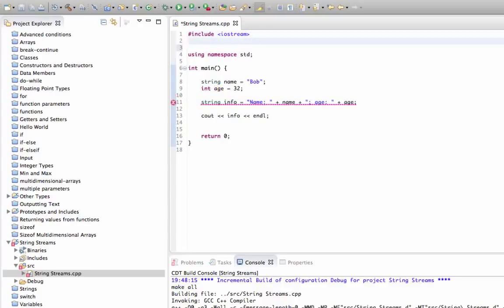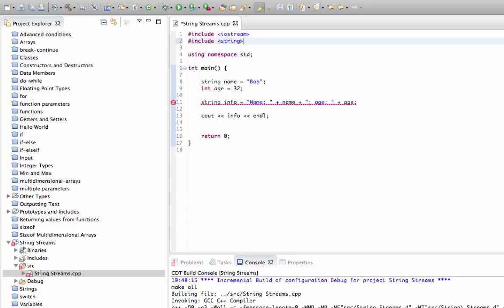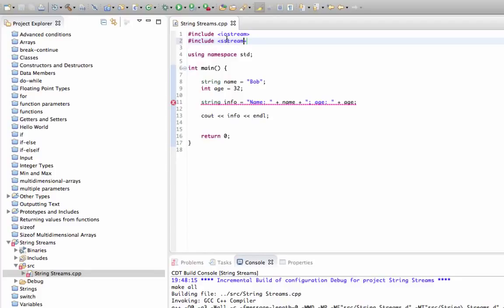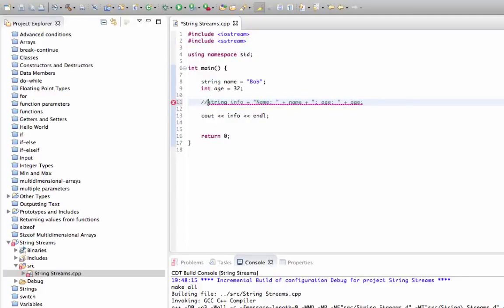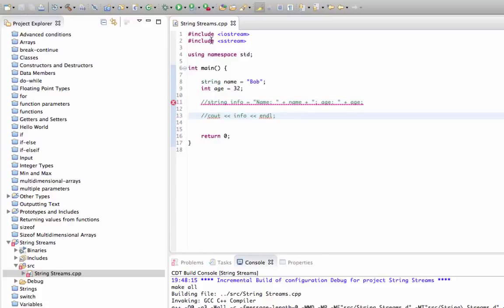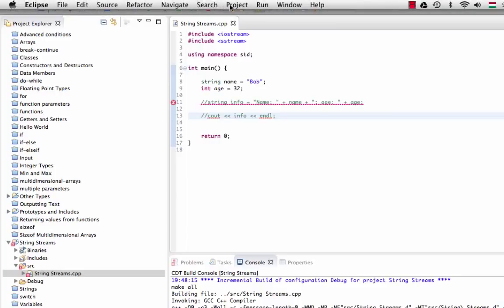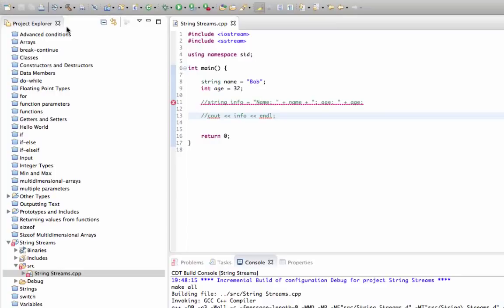To get around that, we can use a class called string stream. The first thing we need to do is include at the top here sstream. I'm pretty sure it is called different things on different compilers. It's worth just putting the include in, commenting out anything else that gives you an error, and checking that you can compile the project.